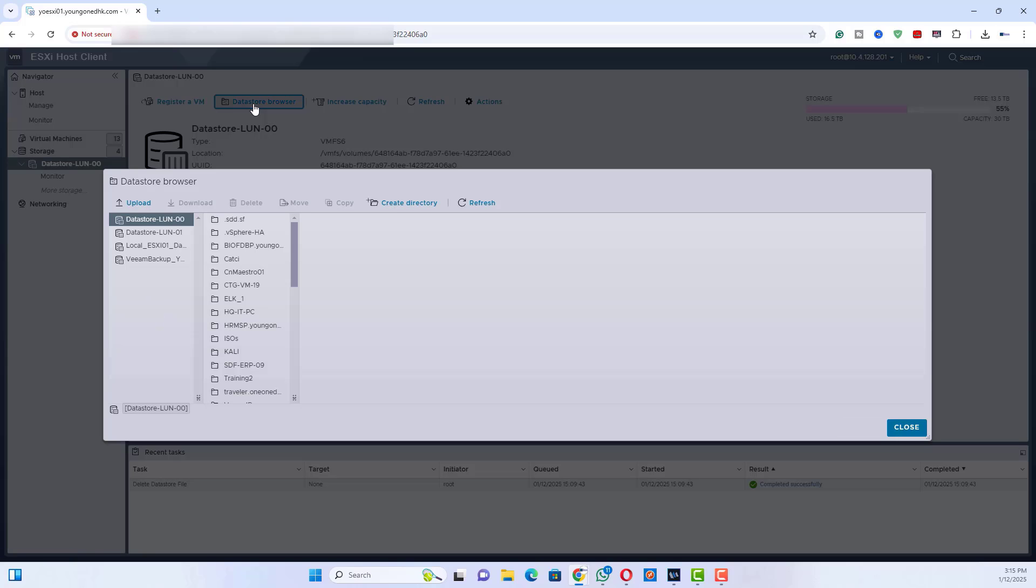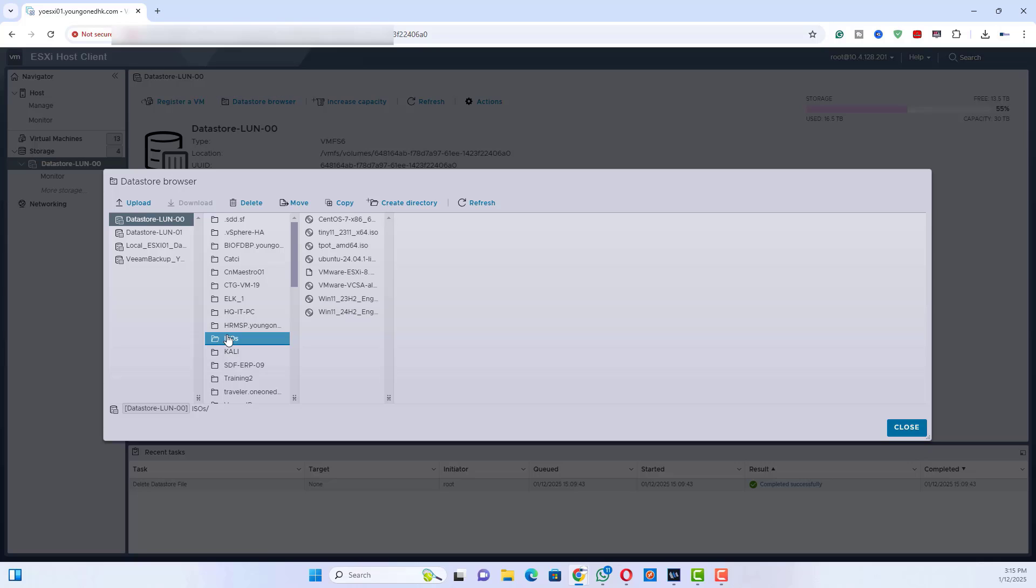Click Datastore Browser. Inside the datastore browser, navigate to a folder designated for ISOs.